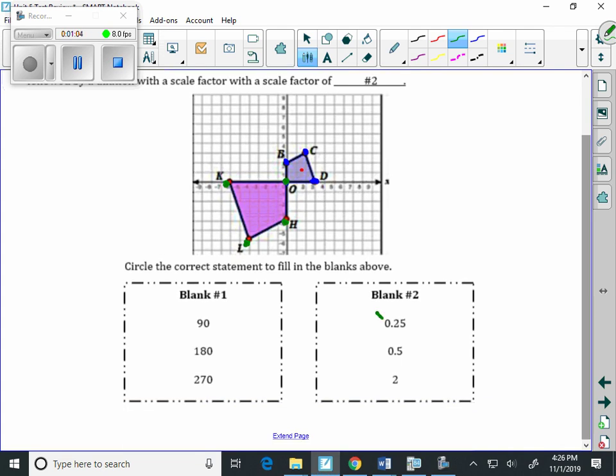And if we multiply by 0.25, that's going to make that smaller figure even smaller. And it's the same thing with 0.5. That's still going to make it smaller.